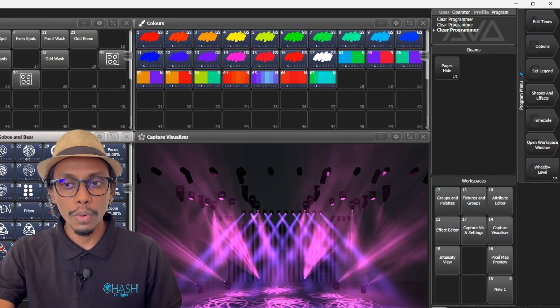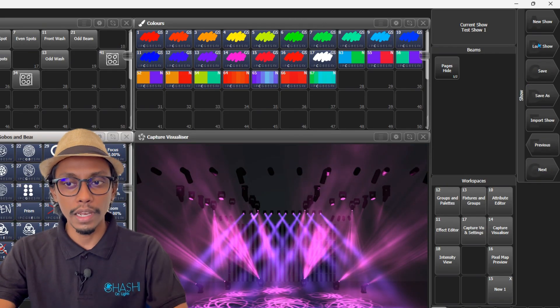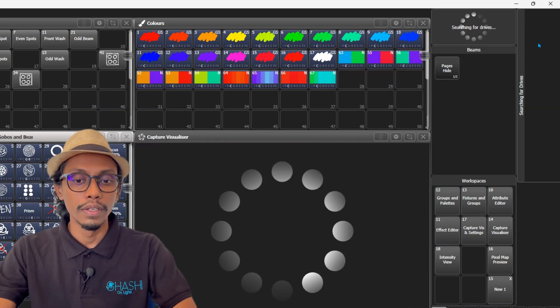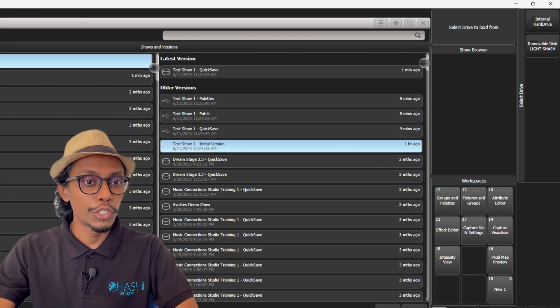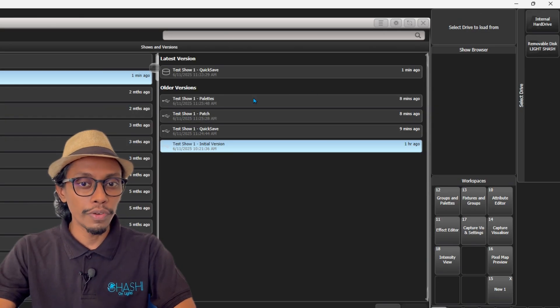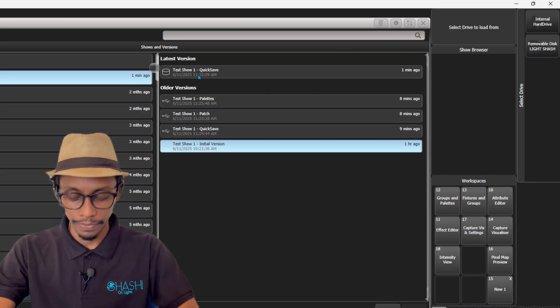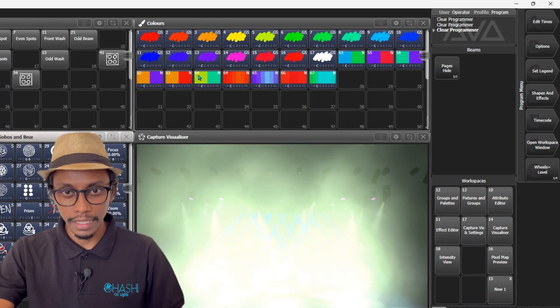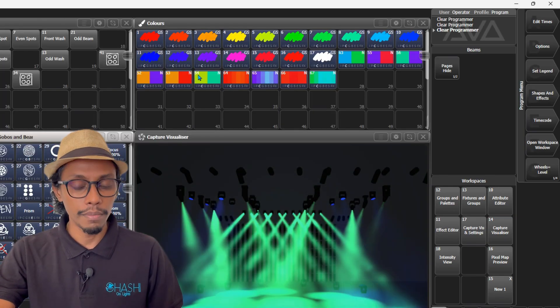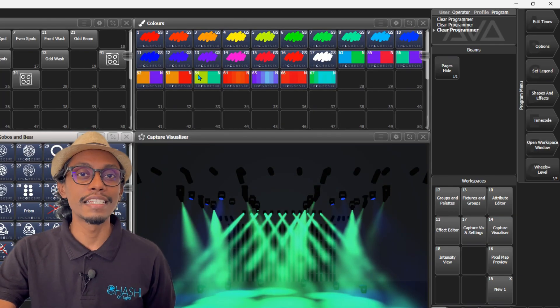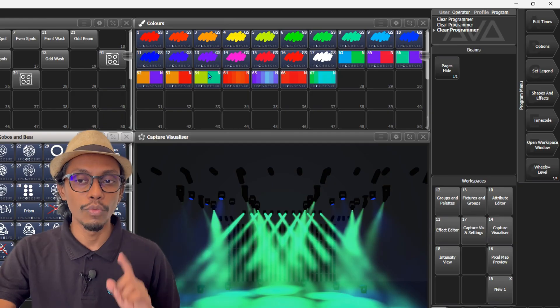Now if I go to Disk and Load Show, you can see my show file here. One minute ago, I did a quick save. I'll exit again and press Disk, double tap one more time.